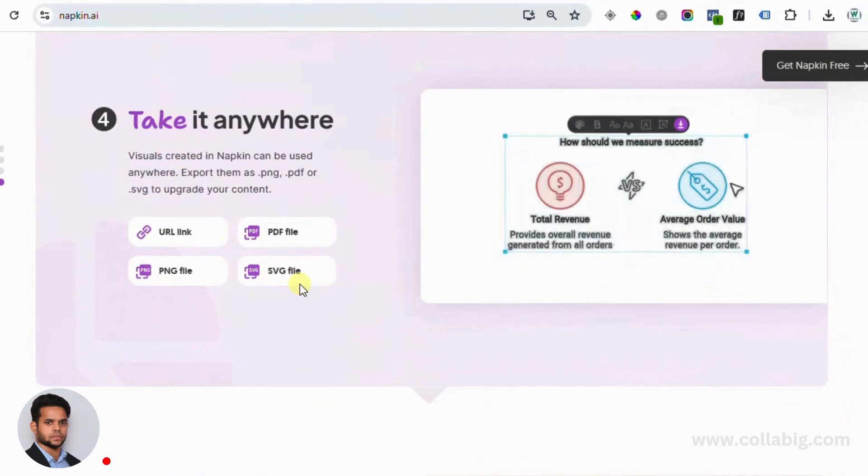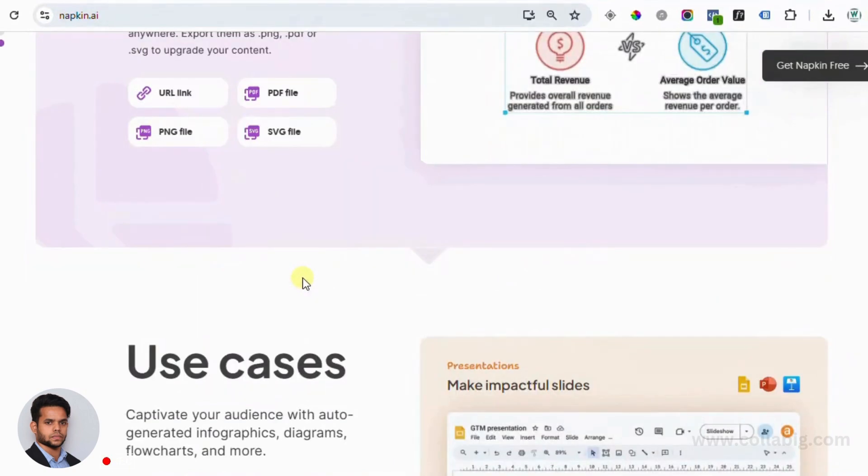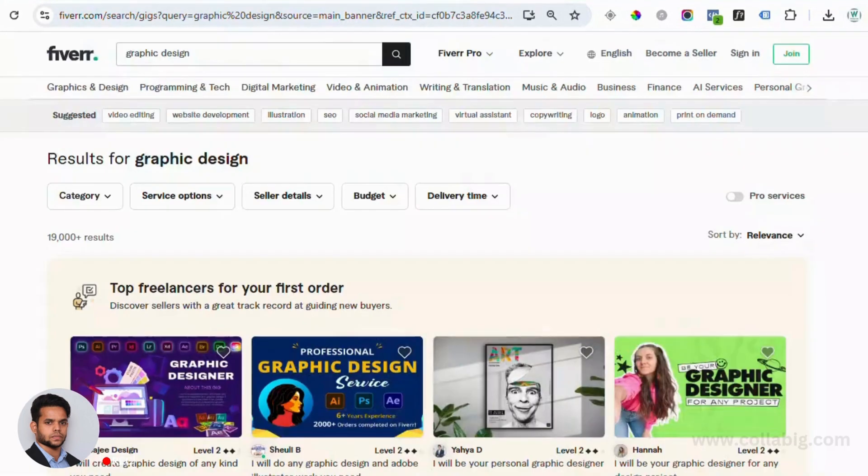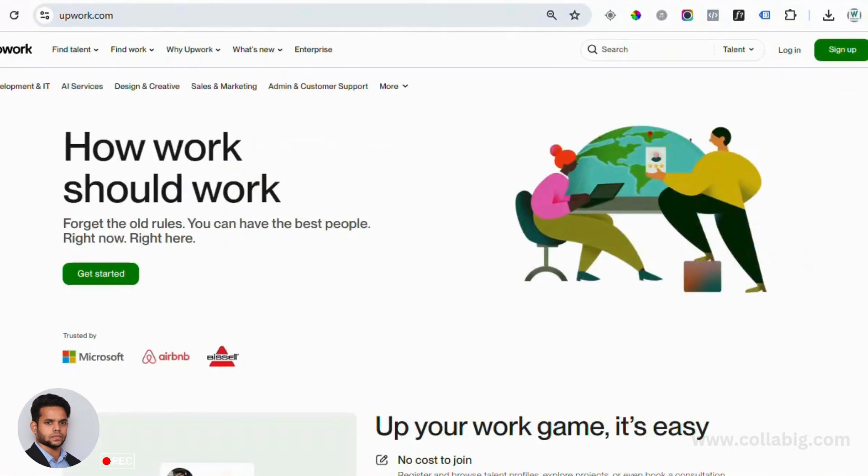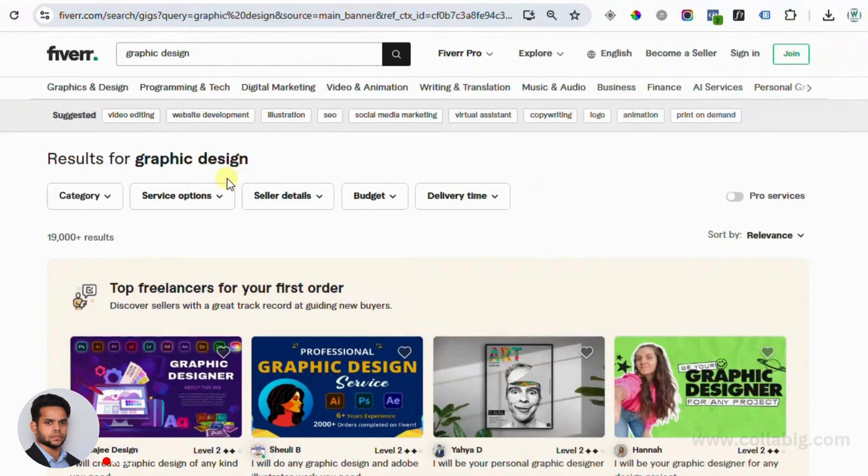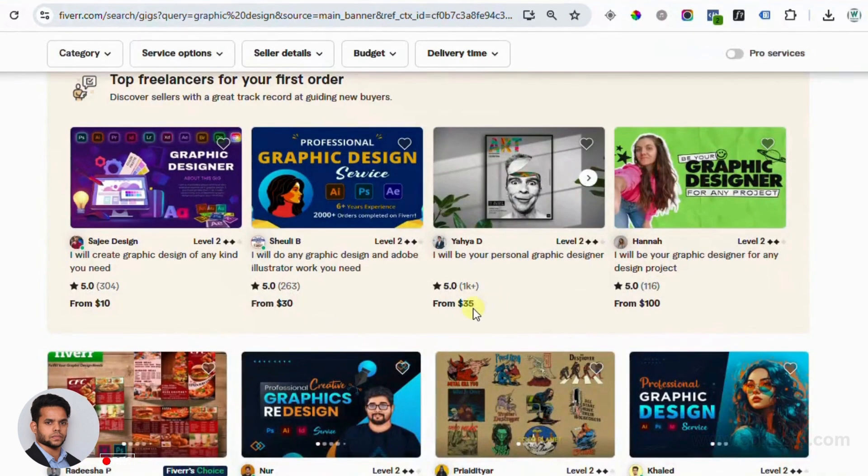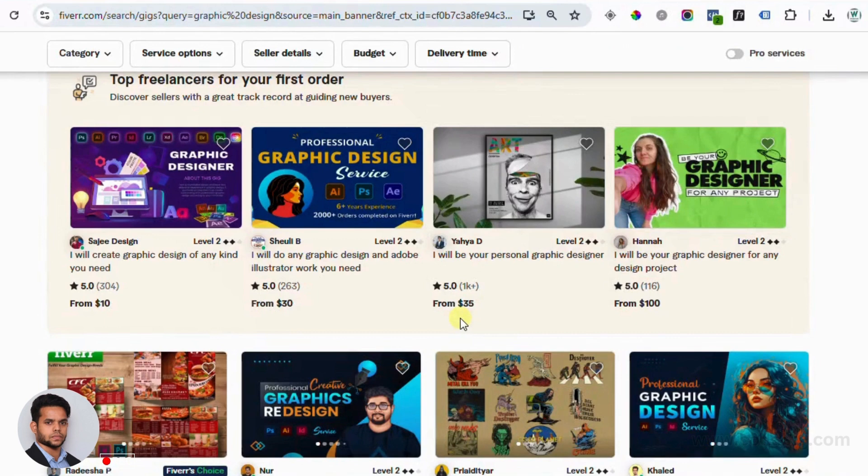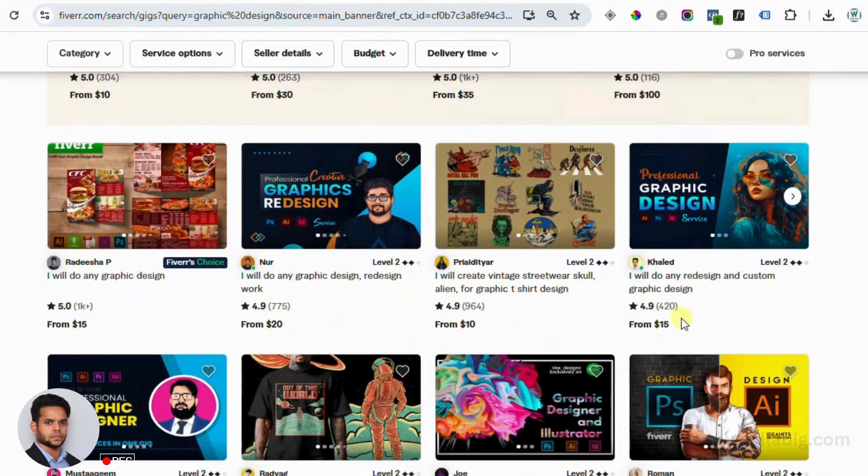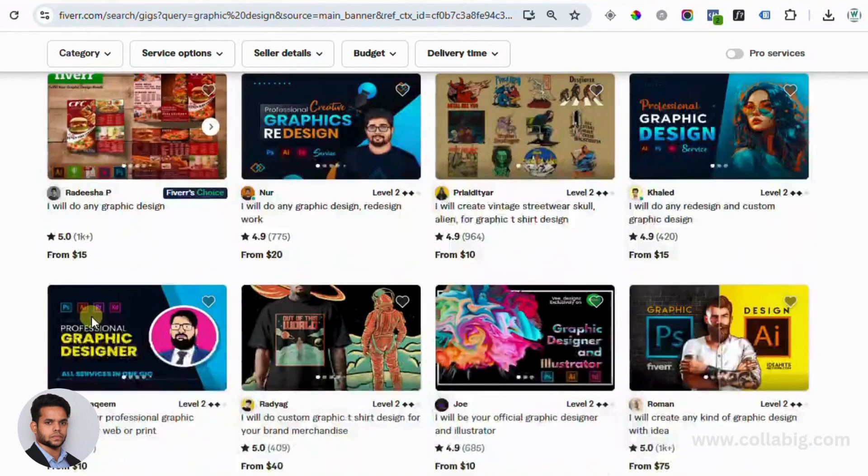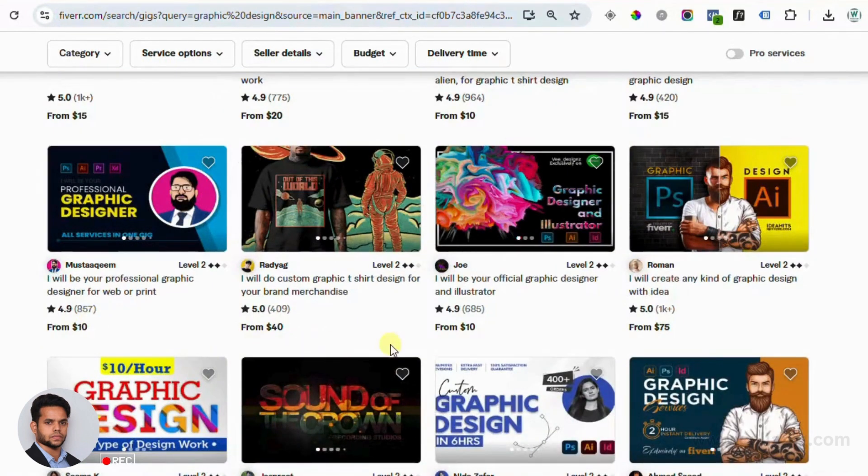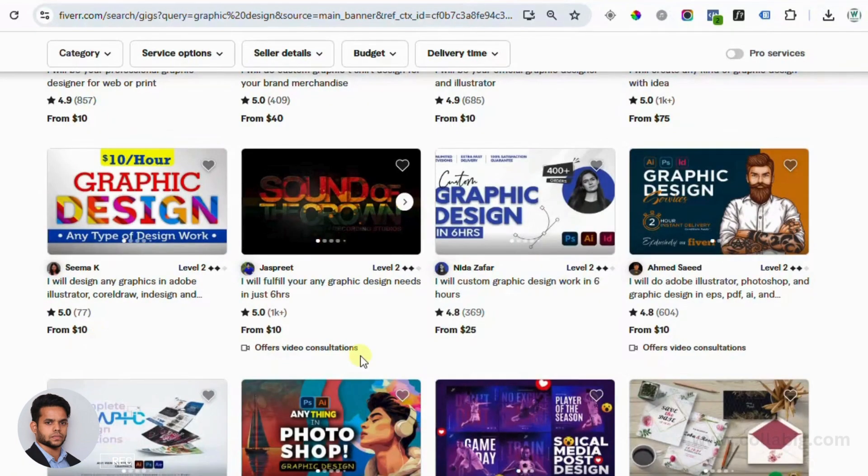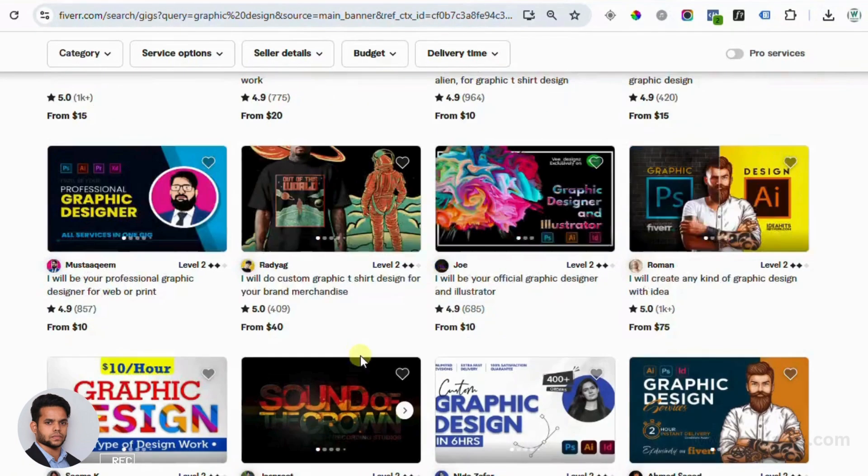Now let's talk about ways to make money with Napkin AI. First up, Freelance Graphic Design. Platforms like Fiverr and Upwork are perfect places to offer quick, simple design services. You don't need to spend hours on tools like Photoshop or Illustrator. Just use Napkin AI and you can easily create diagrams, infographics or social media visuals in just minutes. Designers on these platforms charge anywhere from $5 to $100 per job. So the opportunities are endless.